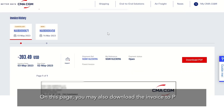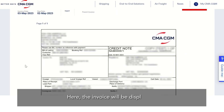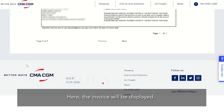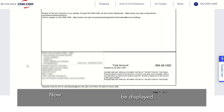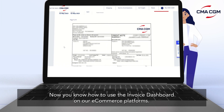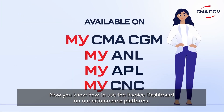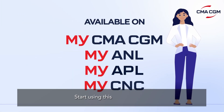On this page you may also download the invoice to PDF, where the invoice will be displayed. Now you know how to use the invoice dashboard on our e-commerce platforms. Start using this feature today.